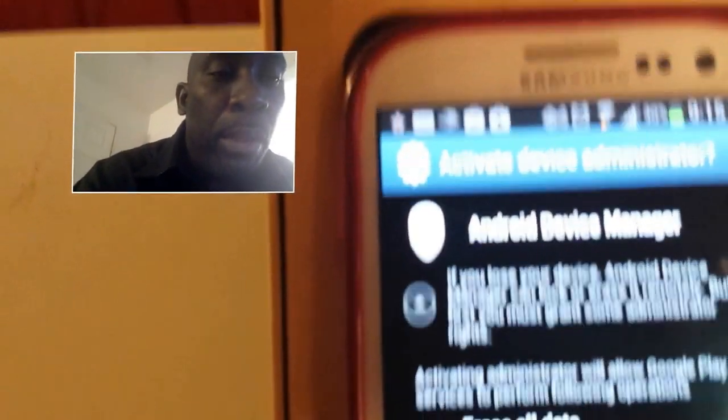On the Activate Device Administrator screen, go ahead and select Activate to enable the location service. Once you click Activate, the service is now activated.